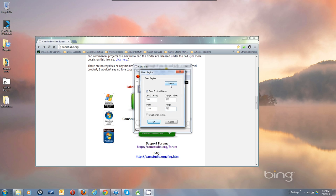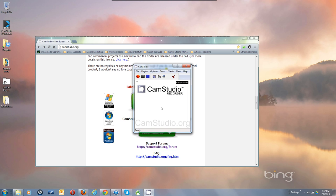So that's the way you can use the Select button to drag and drop and get a corner. You can also include Drag Corners to Pan, so we can demo that in a minute.